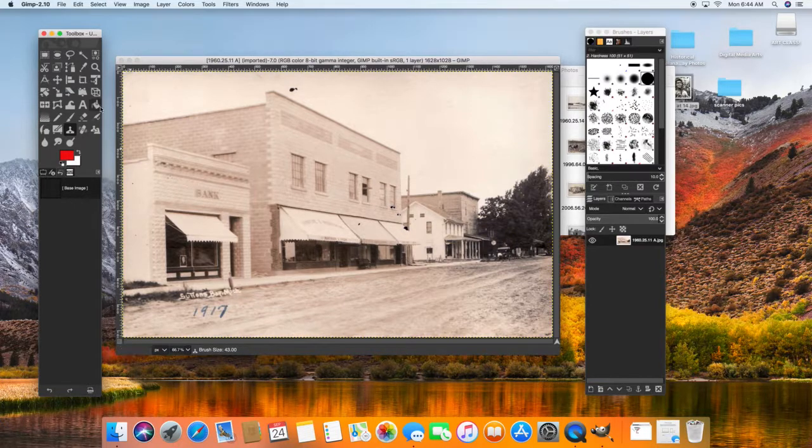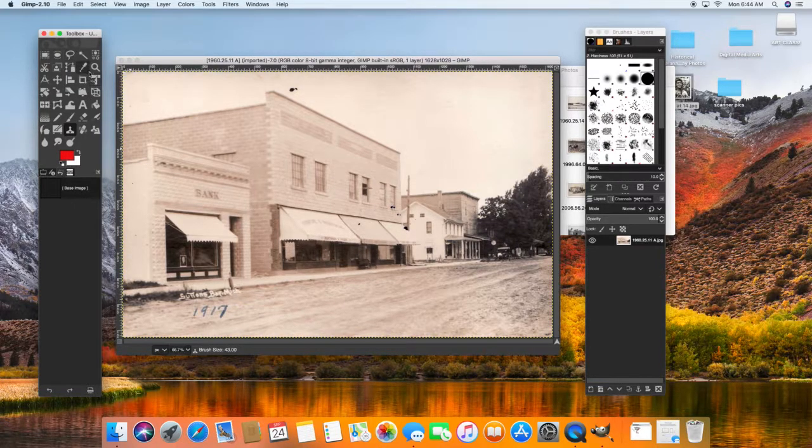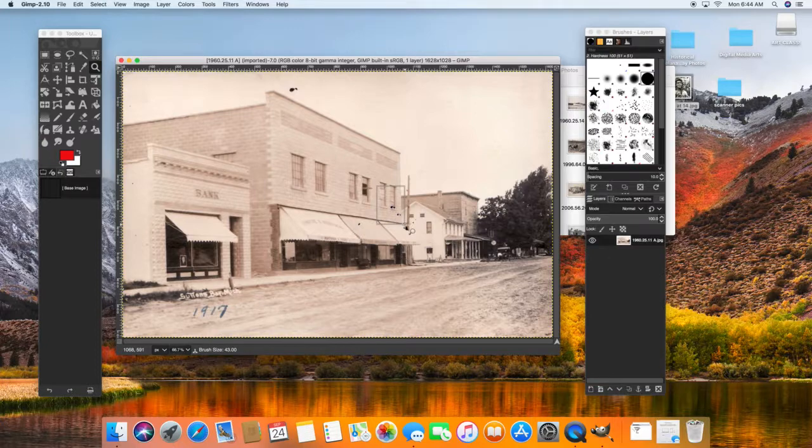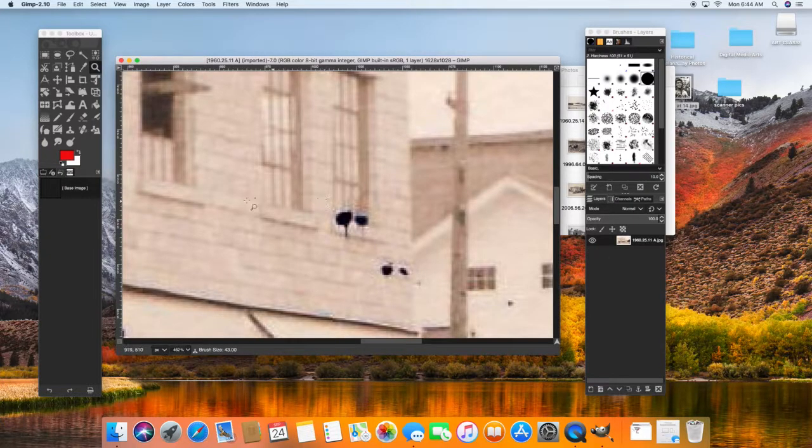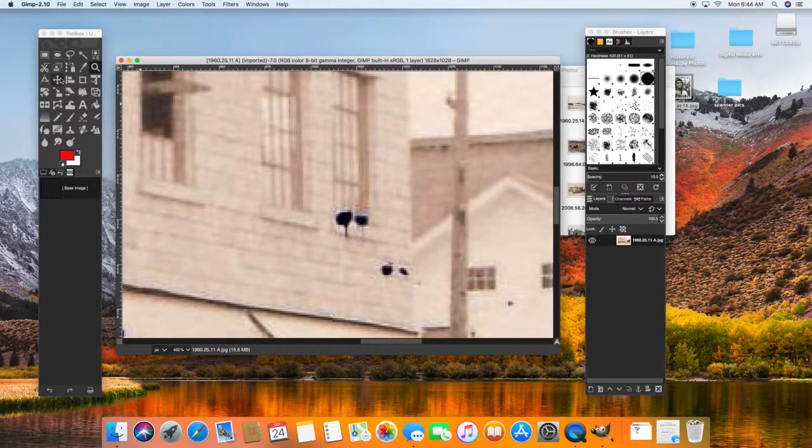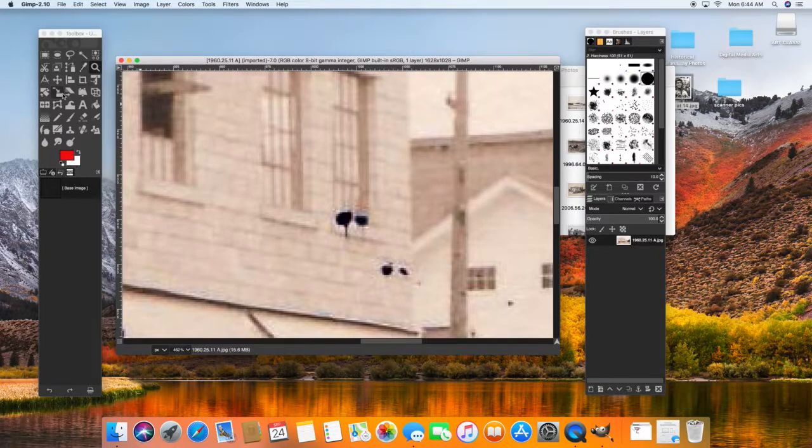The convenient thing about this image is that the window that's goofed up over here, there's another window that's identical to it. Now the picture you select, you might not have as much luck. But for this one, it kind of works out.